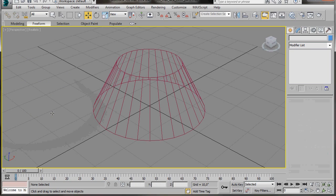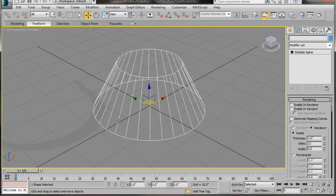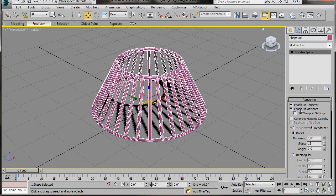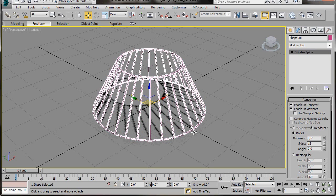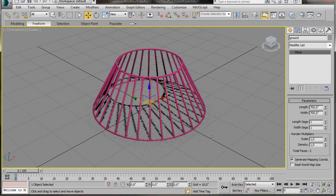Let's just move the original cone out of the way — we can delete the cone. There are just a few things to do now. So we'll select the shape and come over to the Modify panel. Here in Rendering we'll turn on Enable in Renderer and Enable in Viewport. Now if we render we'll be able to see our shape. Let's scroll down a bit more. We'll go to Thickness and bring the amount down to 0.5.